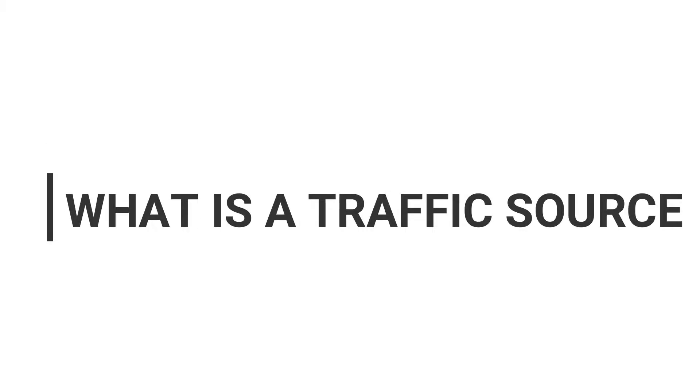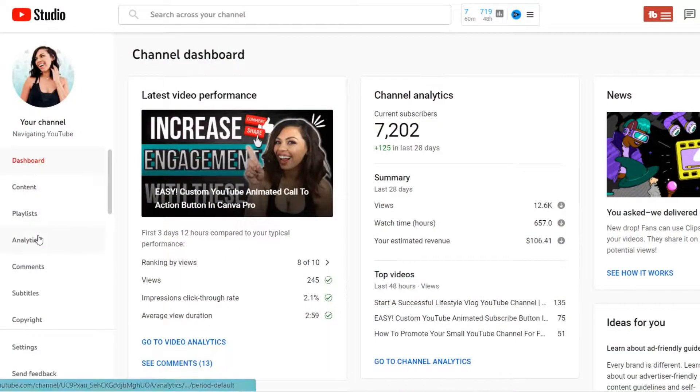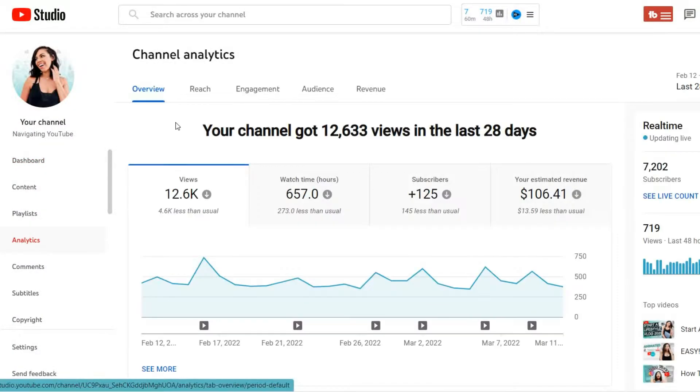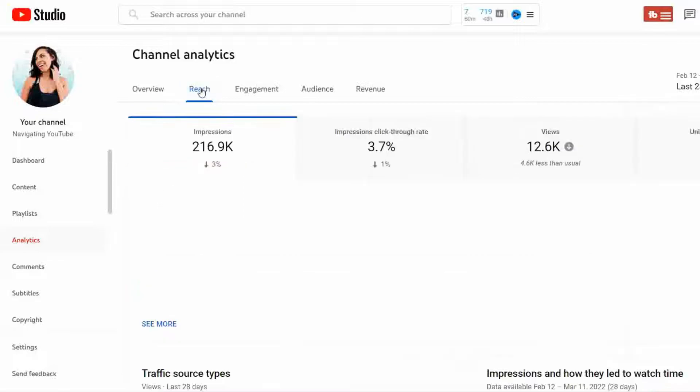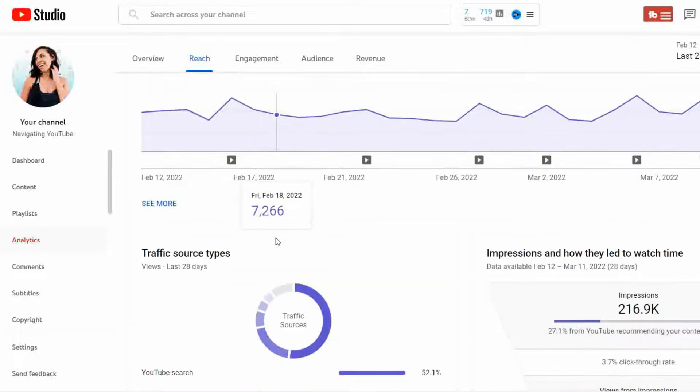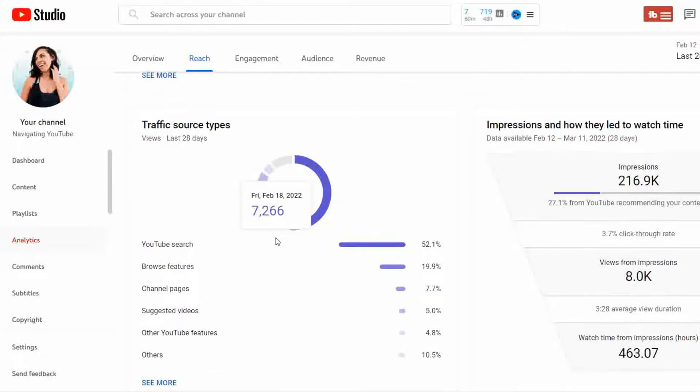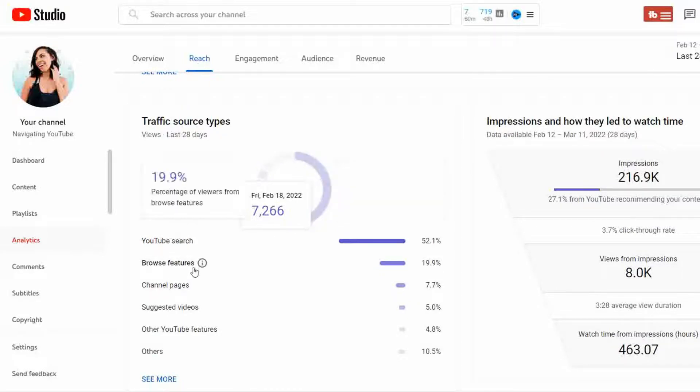A traffic source is just a fancy phrase to explain where your video was located when a viewer clicked on it to watch it, and this can be on or off YouTube. If you go into your YouTube channel analytics, click on the reach tab and scroll down, the first box is going to show you traffic that came inside the platform.